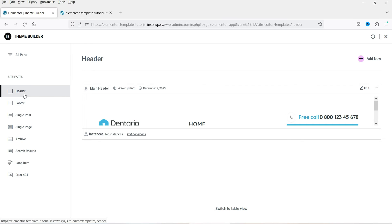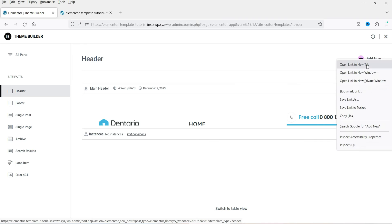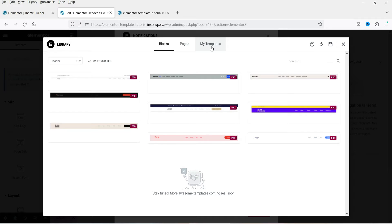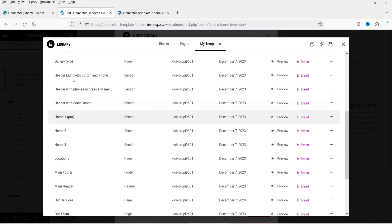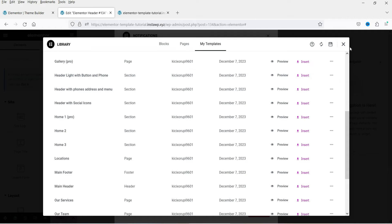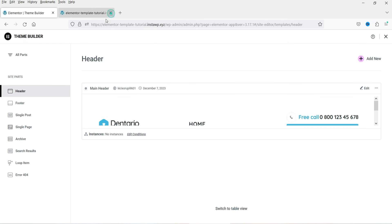In the Elementor Theme Builder, go to Header and you will see the header is already created because we are using a template kit compatible with Elementor Pro. In many cases the header will not be created automatically — you need to click 'Add New' and from there import the template. Go to My Templates, and you will see the header template you can insert.